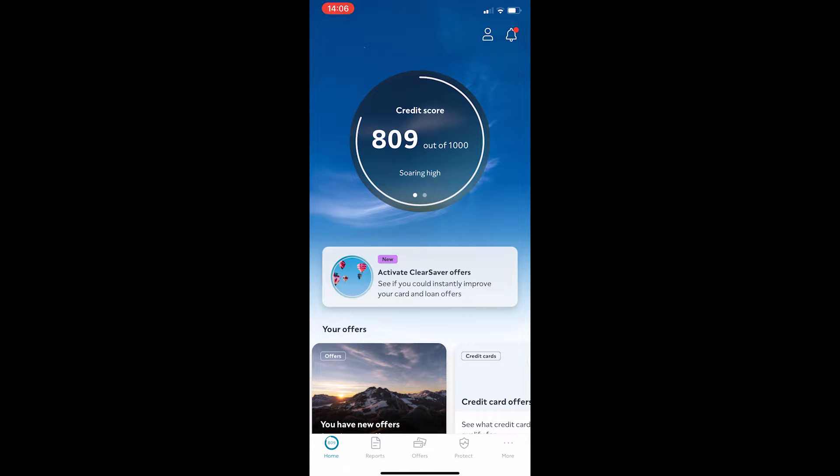Okay, so to do this, you want to open up the ClearScore app, and once it has loaded up, you will be taken to a screen that looks like this.